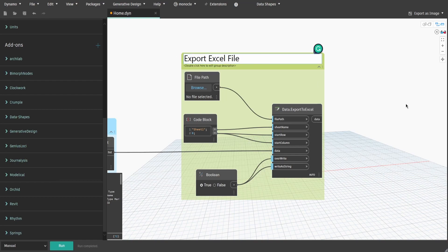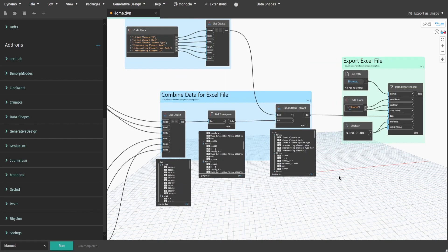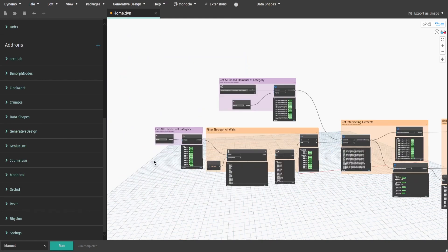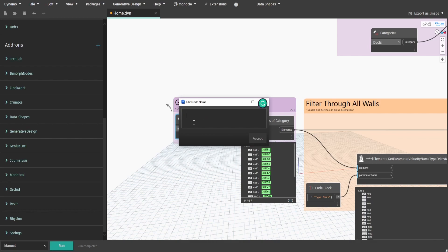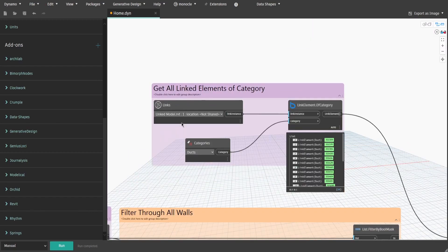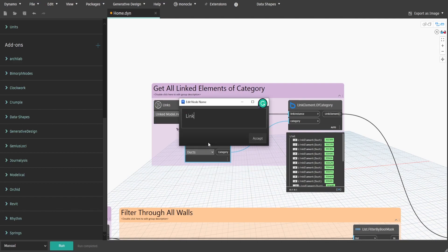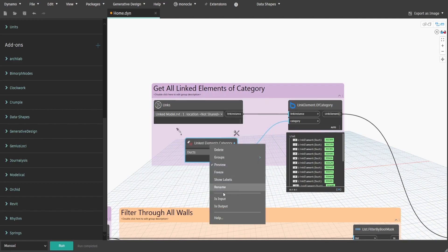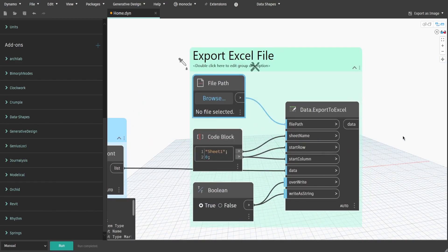The script is now done. Save it and prepare for DynaPlayer. Let's also rename some of our nodes to make it clearer to understand. Rename the Categories node to 'IntersectingElementsCategory' and make sure its input is selected. Do the same for the Links and Categories nodes — also rename Categories to 'LinkedElementsCategory'. Select the FilePath node and make it an input as well.